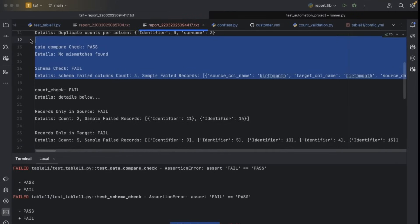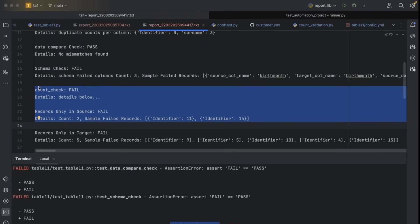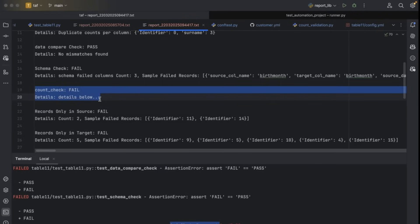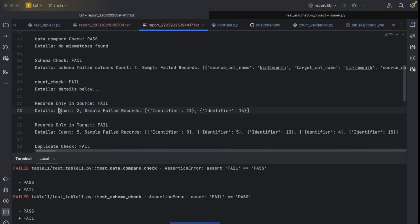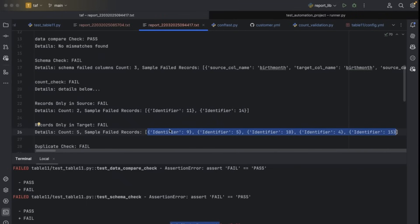For the table 21 validation, count is failed. When count fails, it doesn't just display fail — it also displays why it failed: what records are extra in the source and what records are extra in the target. Records only in the source shows a count of two — identifier 11 and identifier 14 are extra in the source but not in the target. In the target, there are five extra records not present in the source. This lets you quickly identify which records are missing and report the bug without running queries manually.